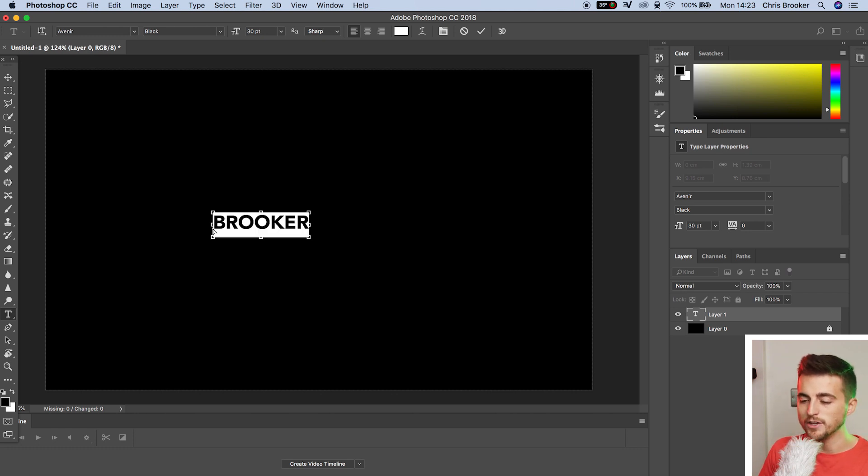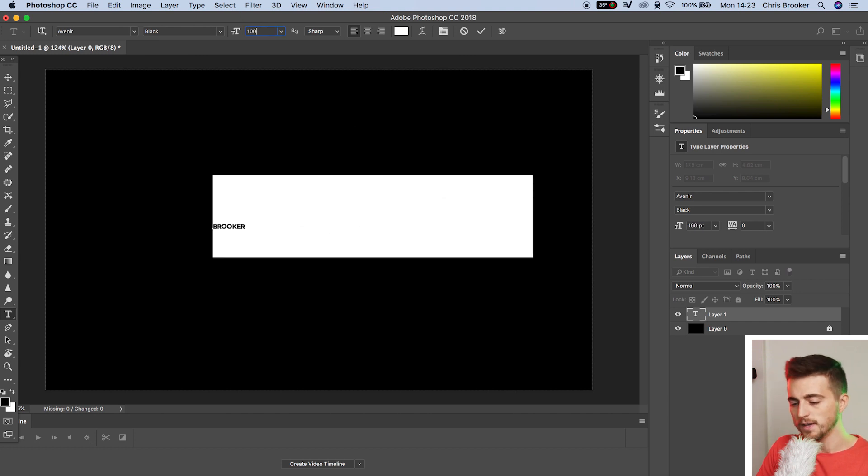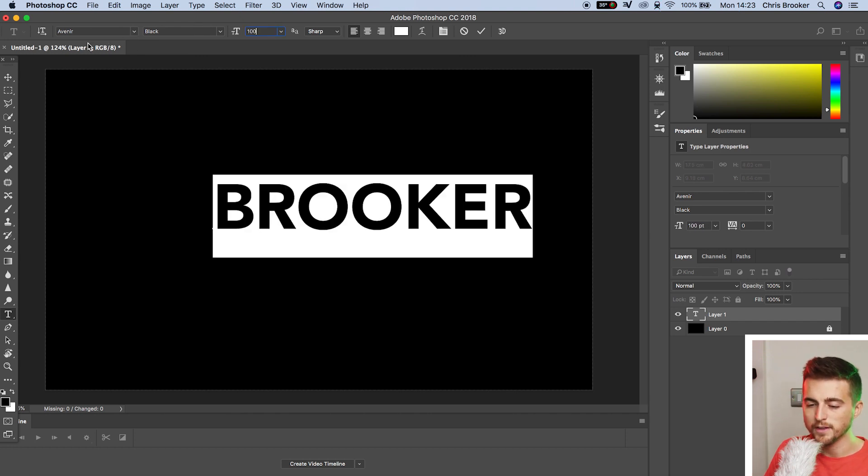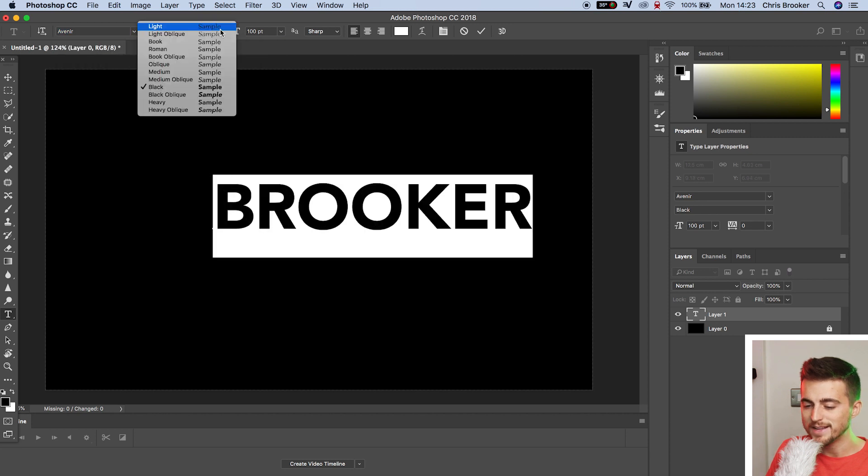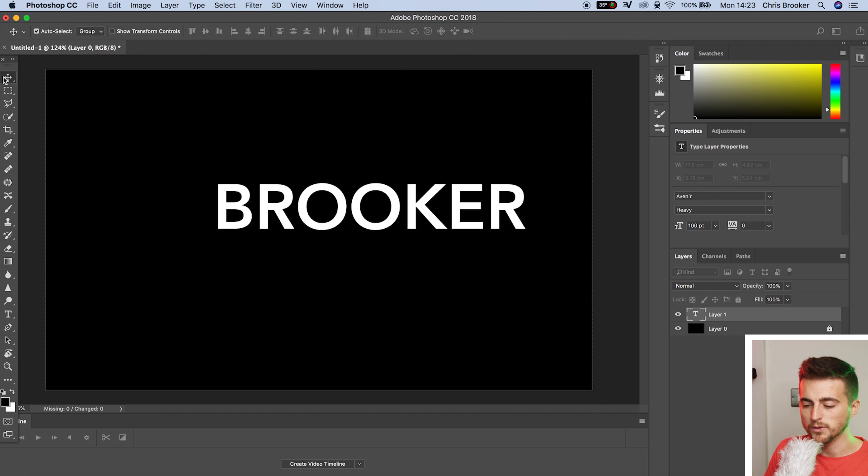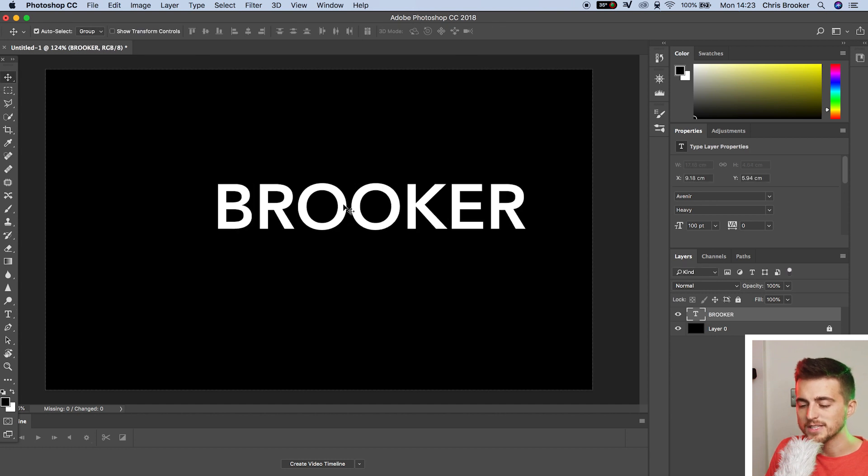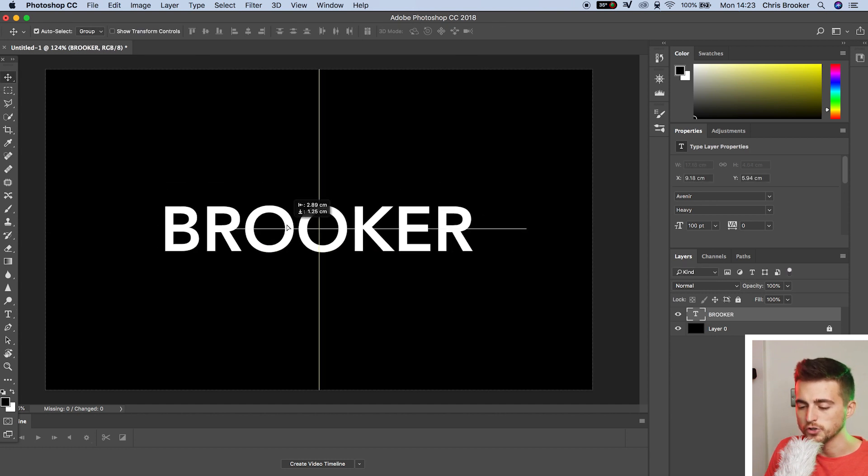Now, once you've done that, you just want to increase the size of this. You want to change the font to a font that you're happy with. You want to change the weight if you need to change that. And then once you're happy with the look of that, we can just center that up in the center of Photoshop.